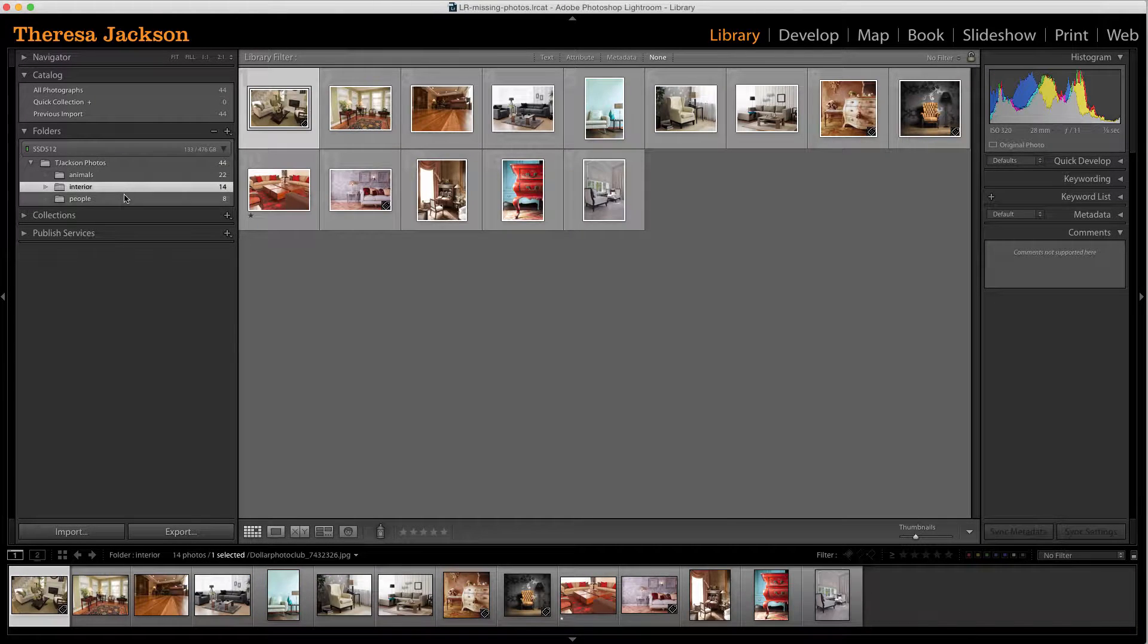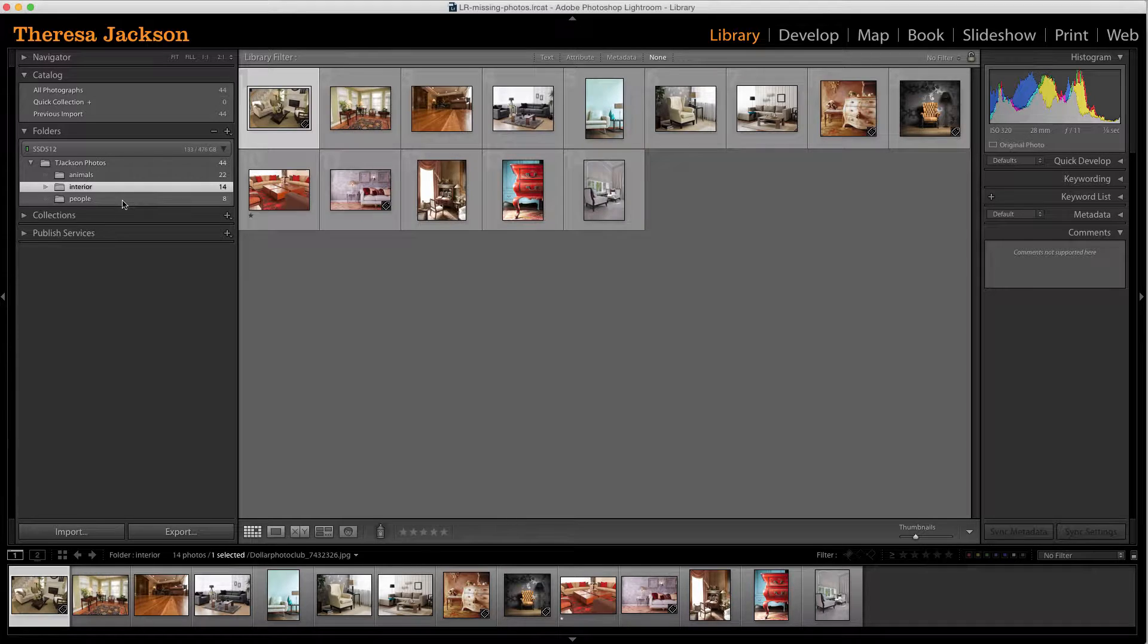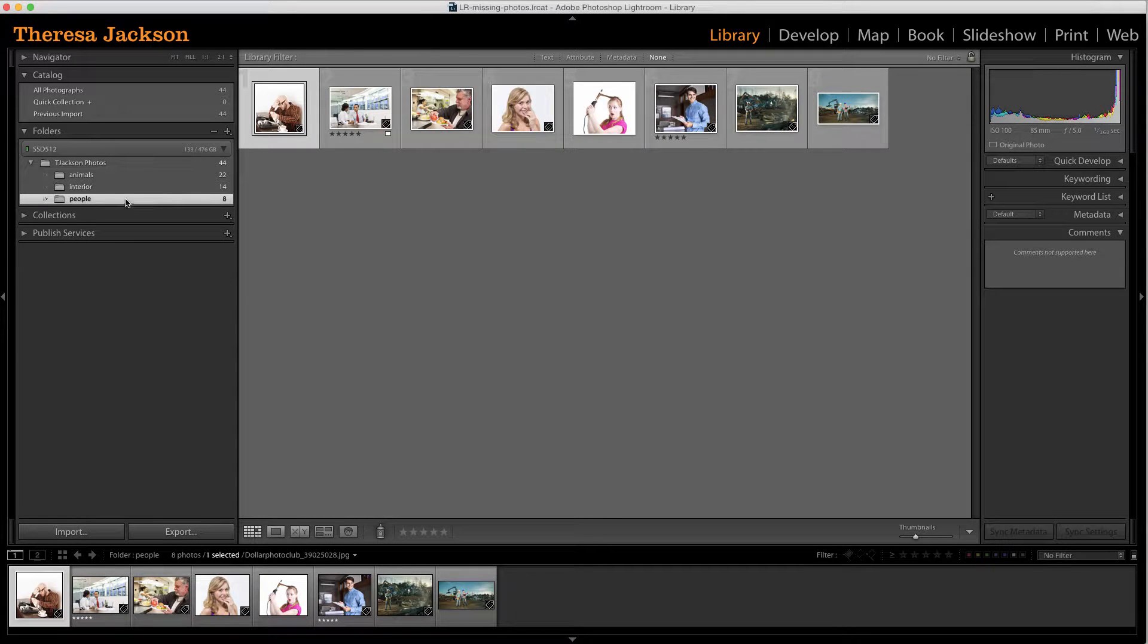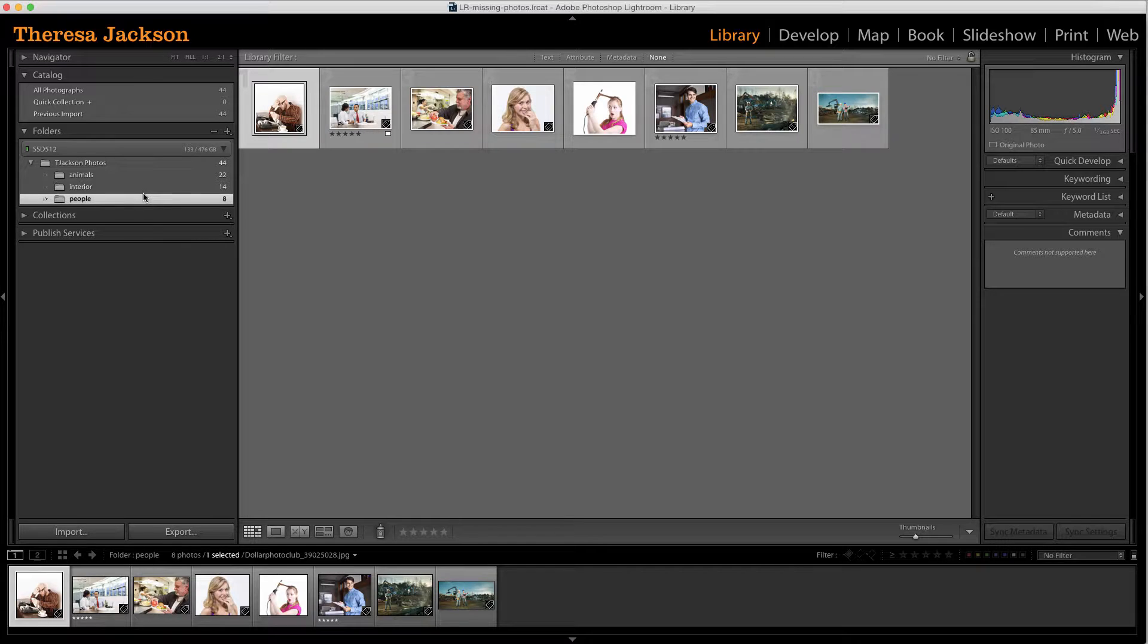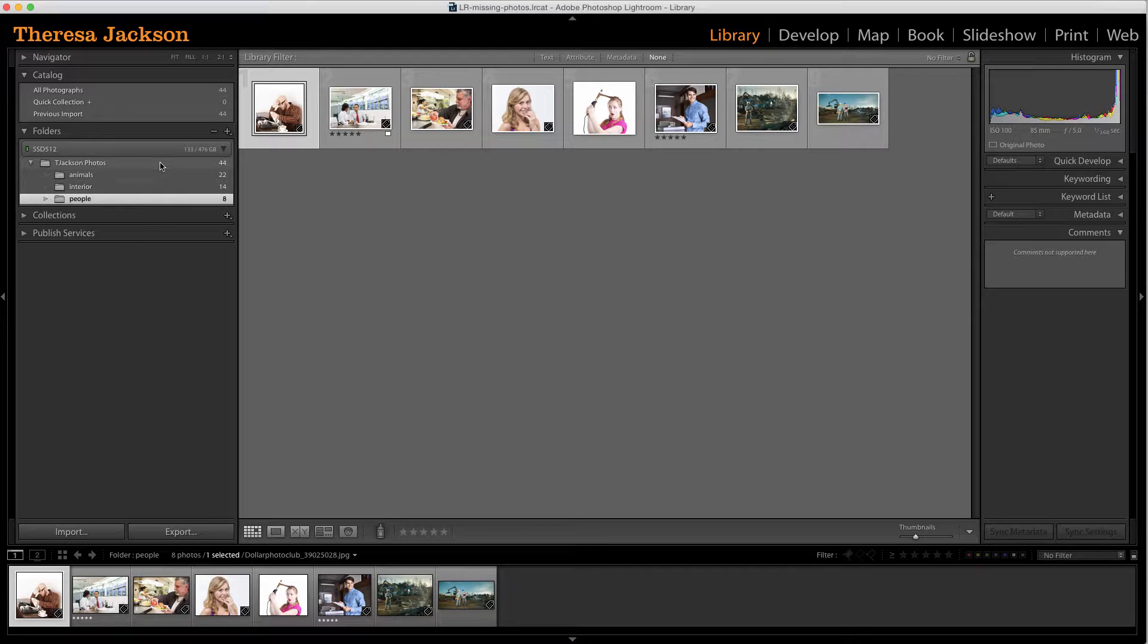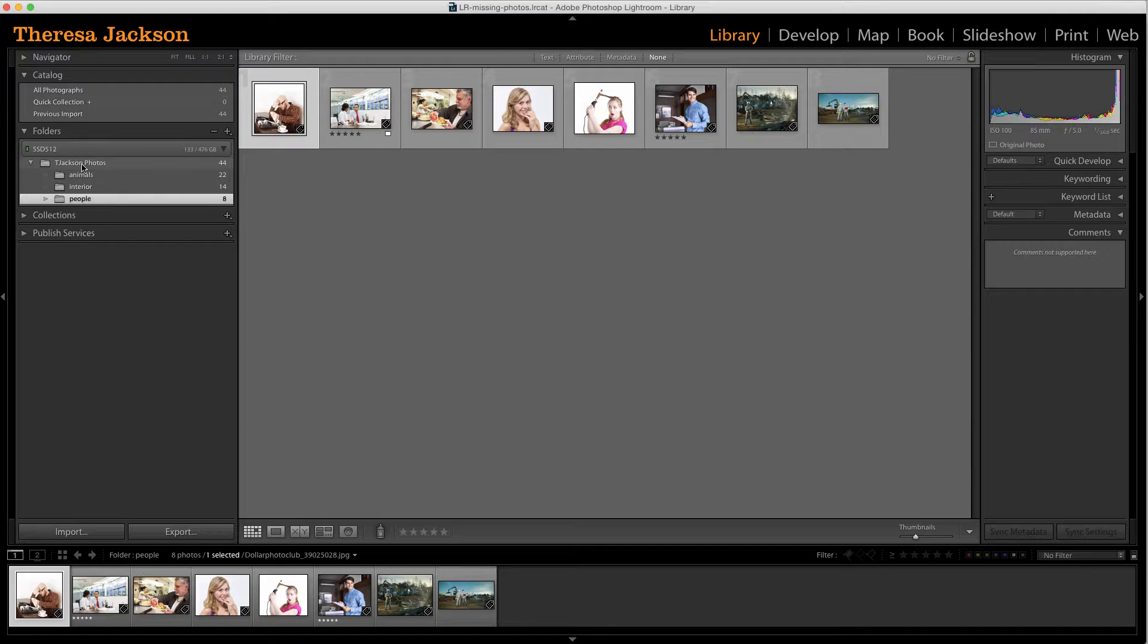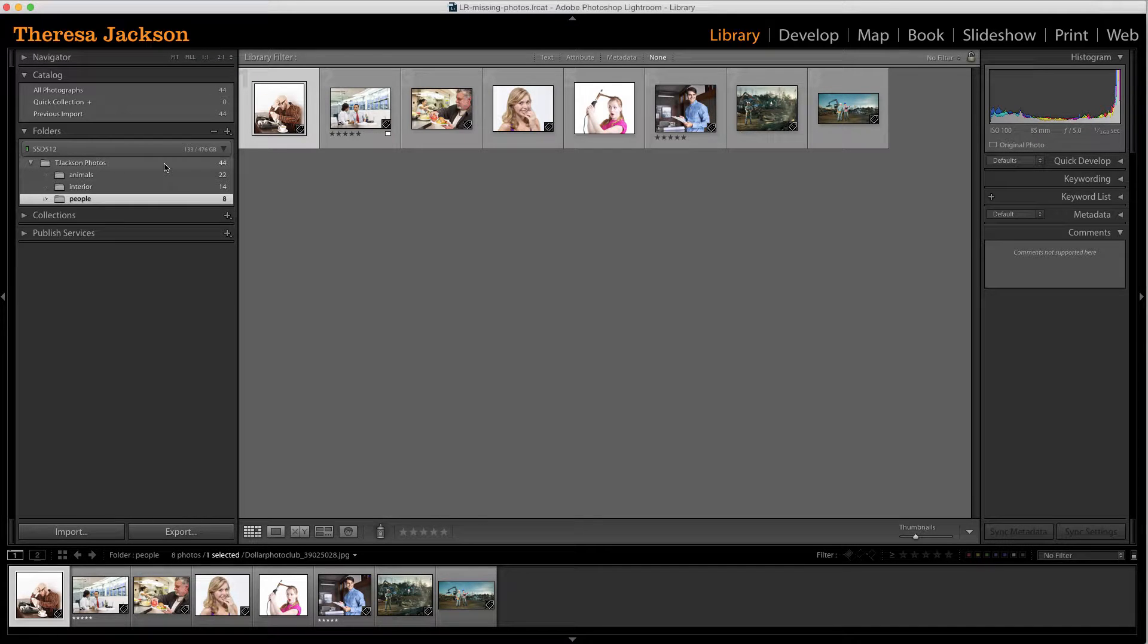We have interior and we have people. If I want to jump out of Lightroom to my computer to see where these images reside, I can do that really simply by doing a control click or a right click right on this folder T. Jackson photos.